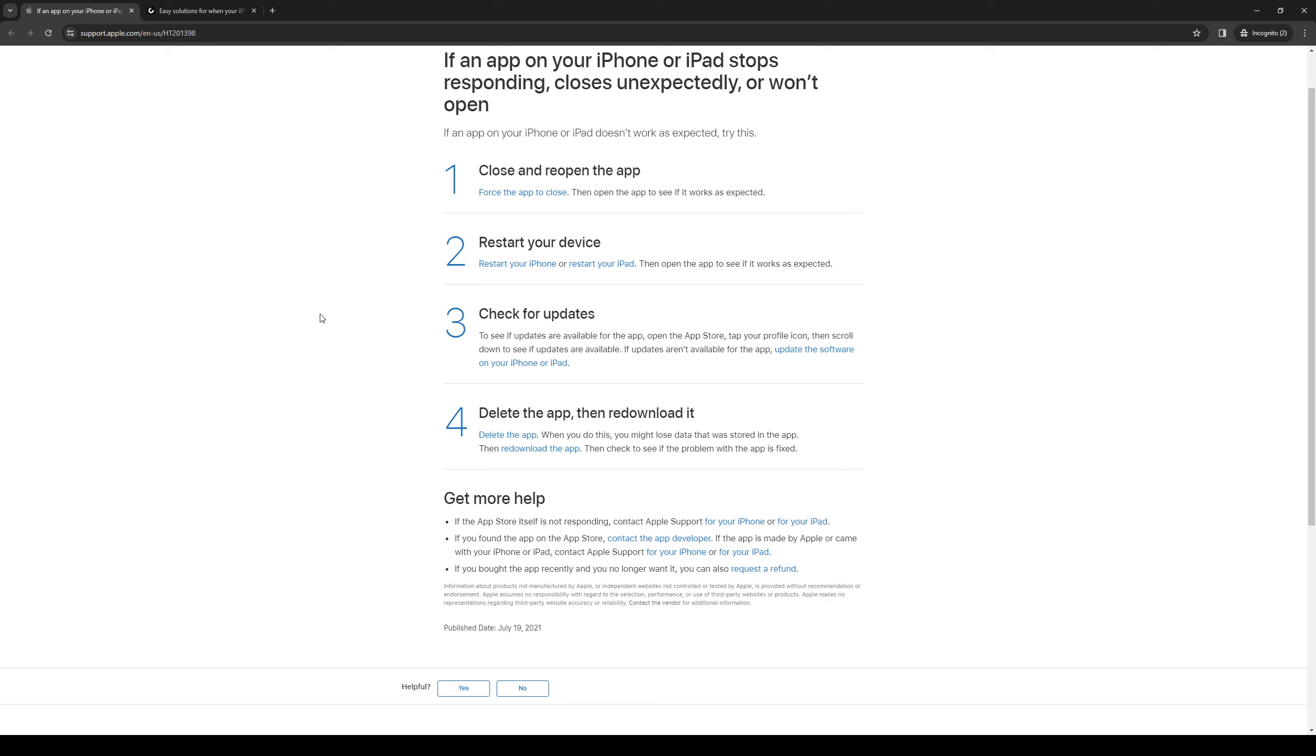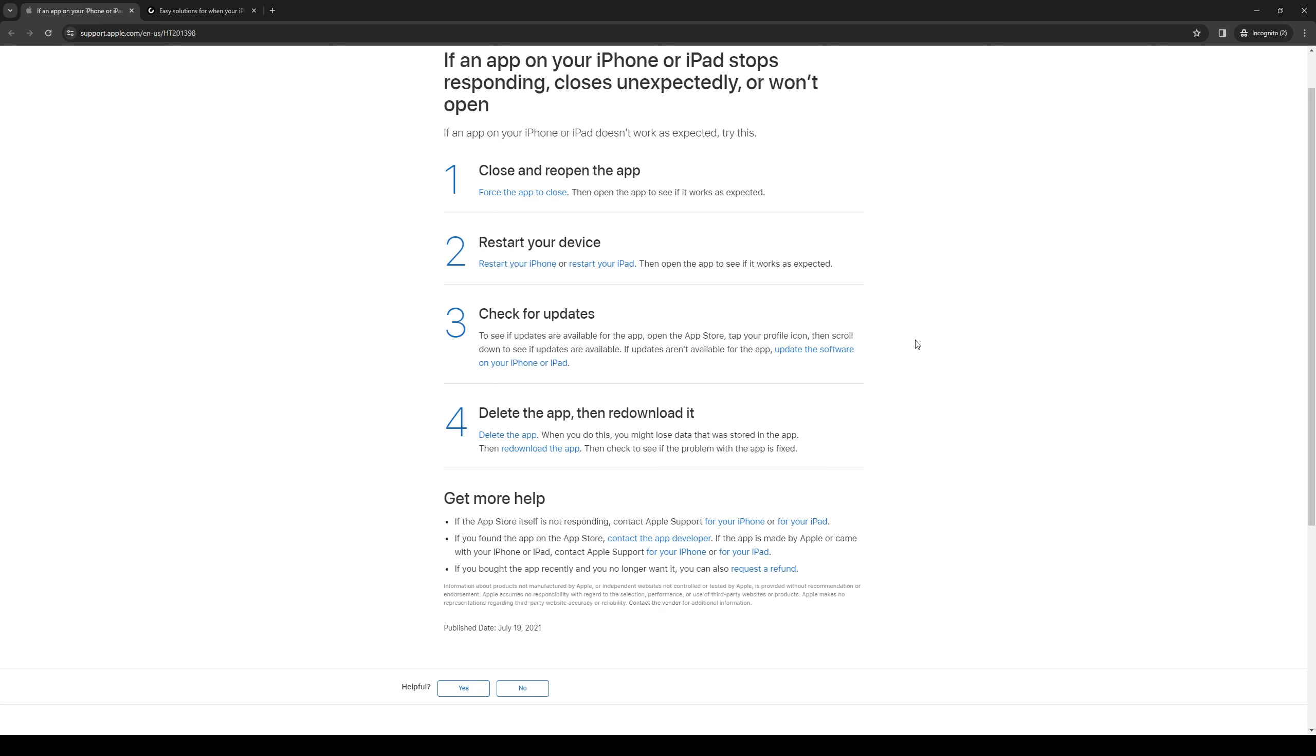Now if this still doesn't fix the problem, then it's very possible that the error is within the app itself. Maybe the developers have not optimized it enough for it to run on the majority of phone models, or your phone simply isn't strong enough to run it. Like let's say that the processor isn't up to speed when it comes to running the app. Maybe you're trying to install a game, right? And if you're using an old phone, then it's only natural that it's going to lag.